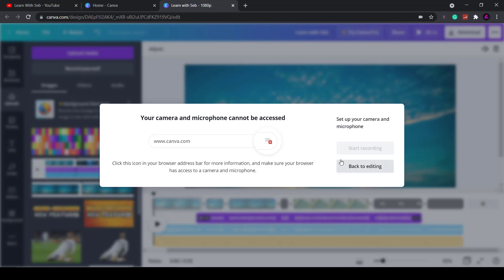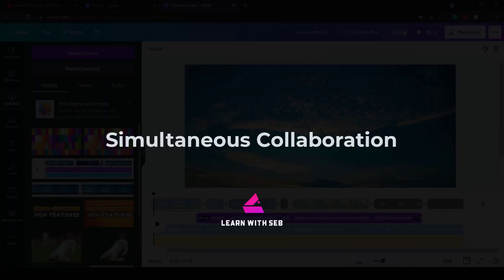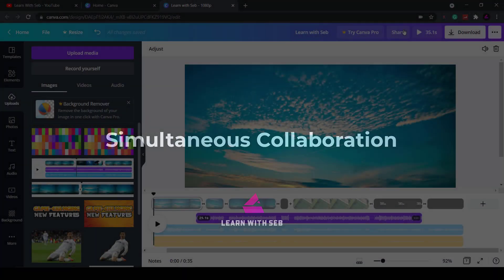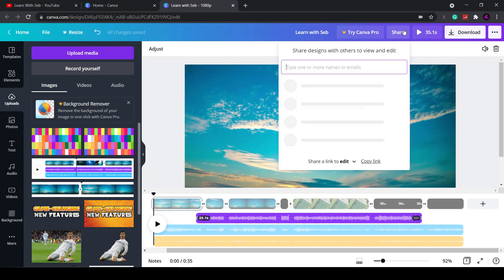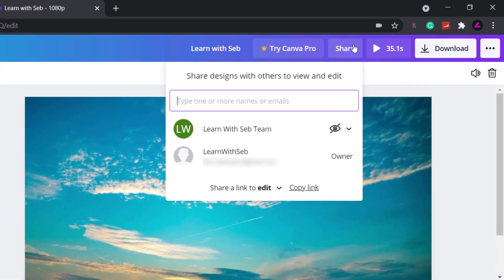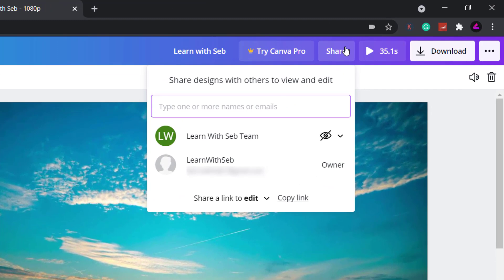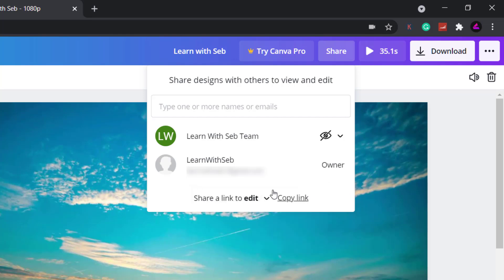I don't want to make this video too long so I'll show you the last Canva video feature that they recently added which is simultaneous collaboration. If you click the share button in the top menu you can see a list of people or teams you can share this video with. You can let them edit it or just view it. So you can share a link to edit, share a link to use as a template or share a link to watch. Alternatively you could click copy link and then email that to people as well.